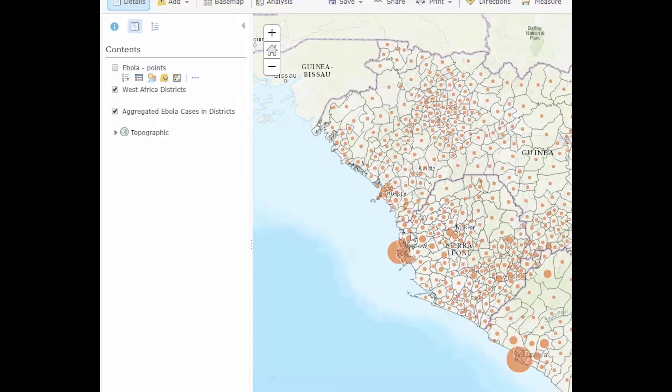As we can see from the map, the size of the point symbols are proportional to the number of Ebola cases in each of the districts.